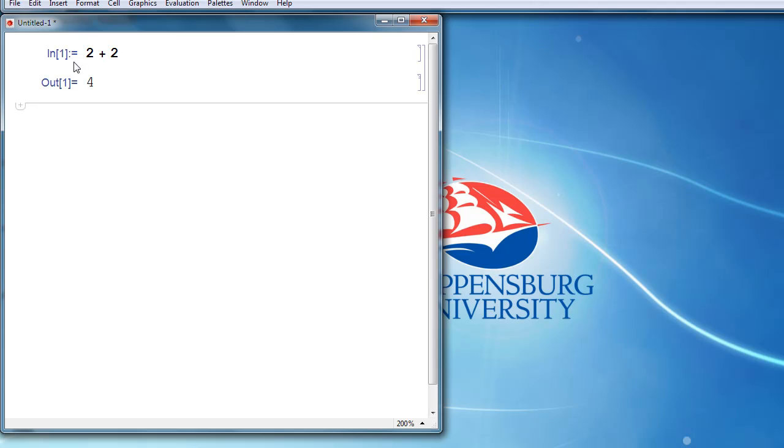Notice that it labels the 2 plus 2 as in 1, the first input, and it labels the 4 as out 1, the first output.